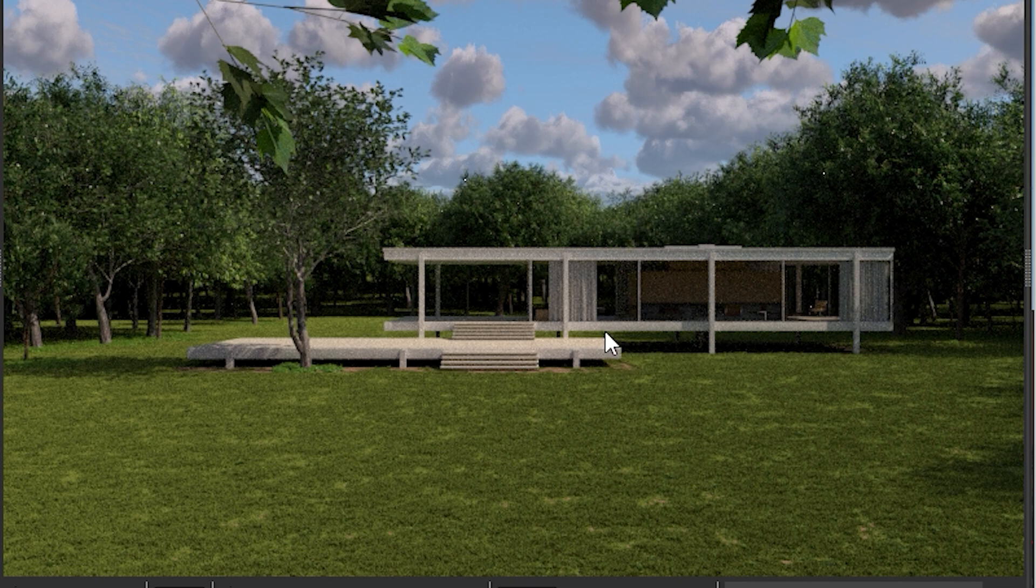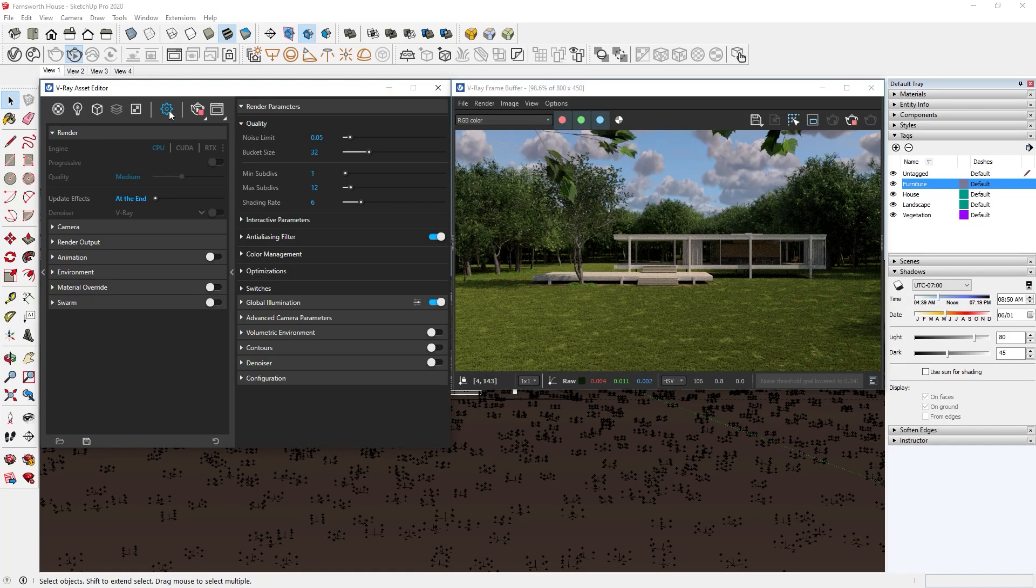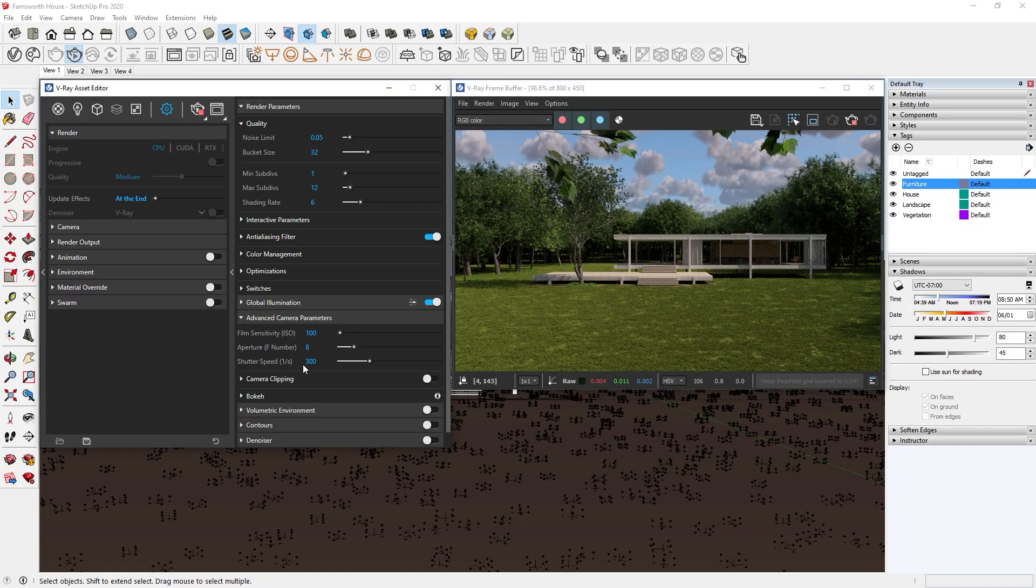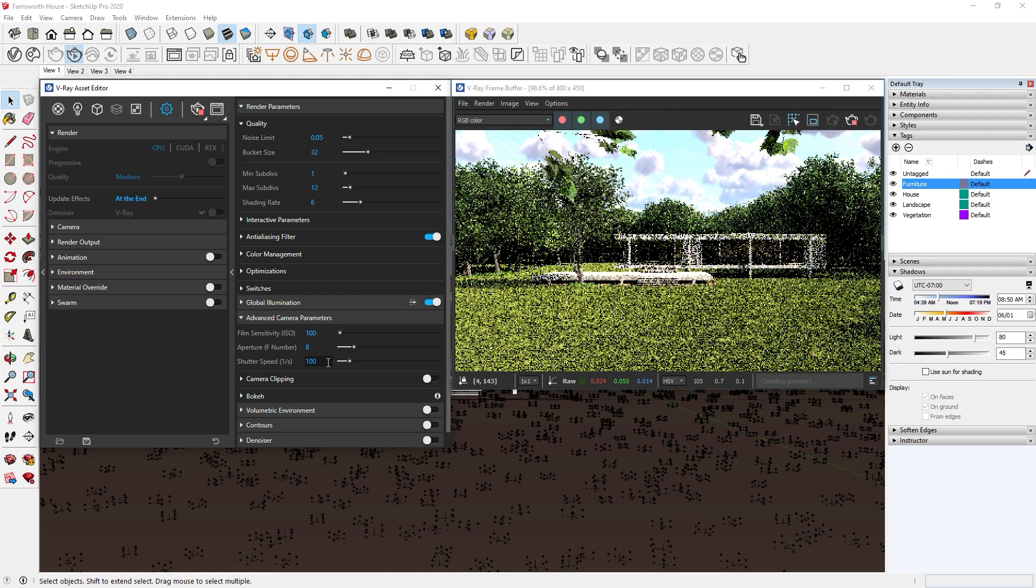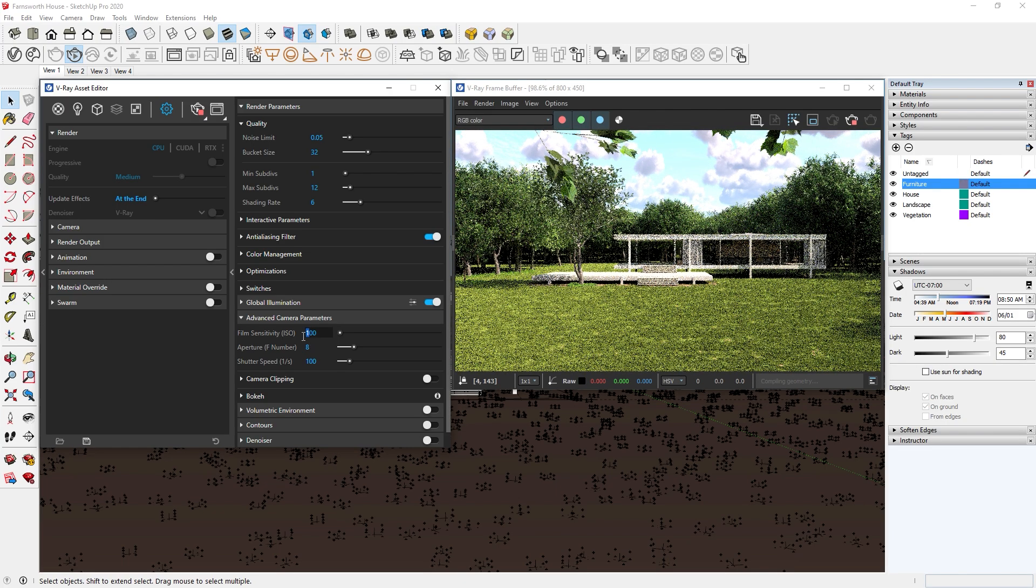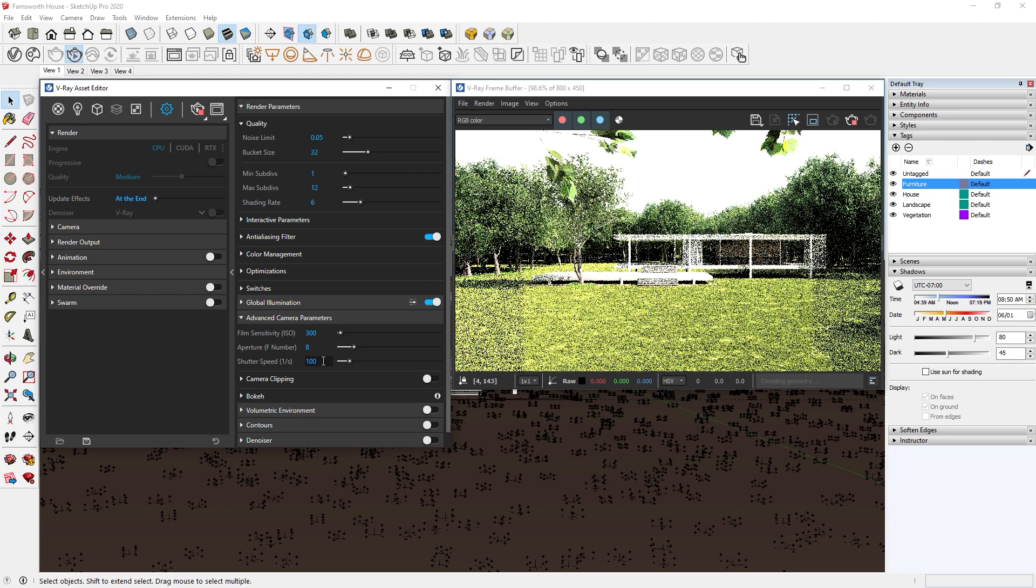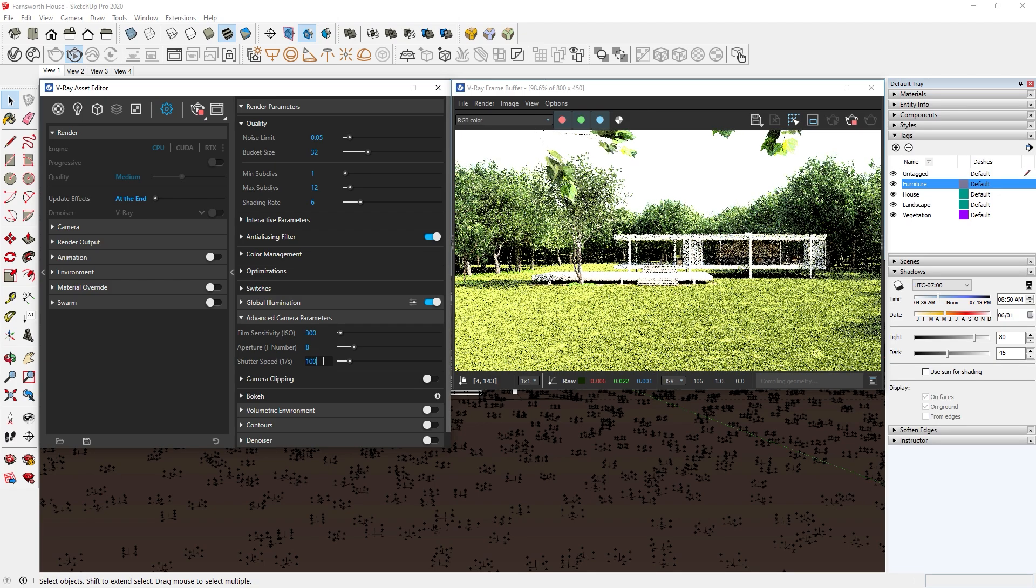If the render is too dark, then you can change the advanced camera parameters to make it brighter. I have a video explaining all of these parameters, so if you want to learn more about them, then follow the link in the description box.